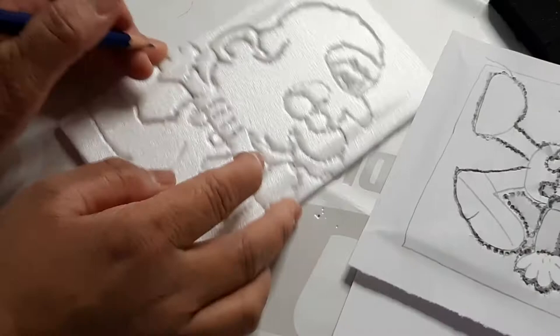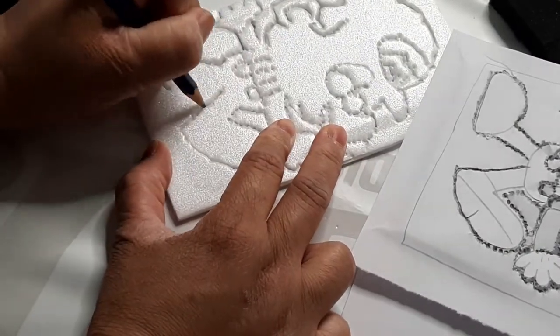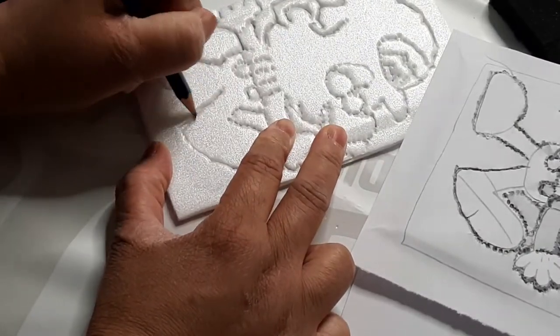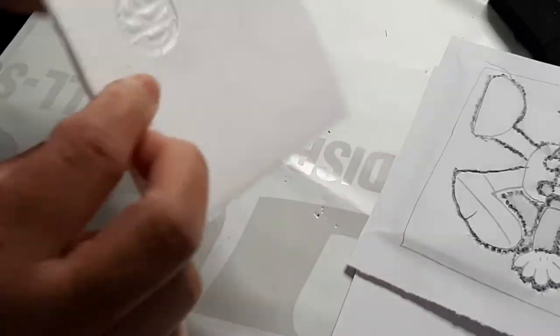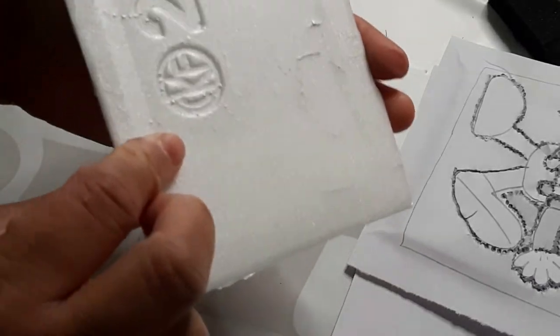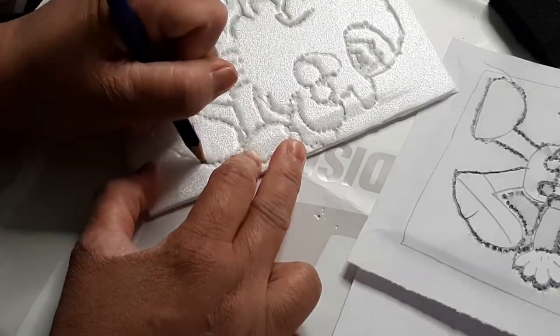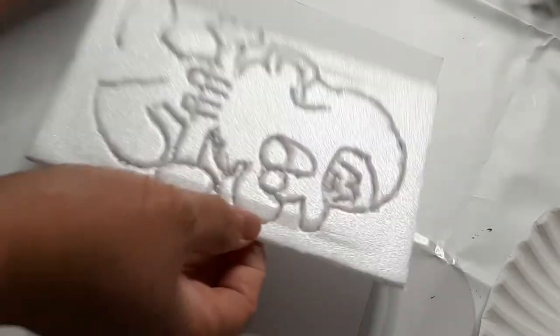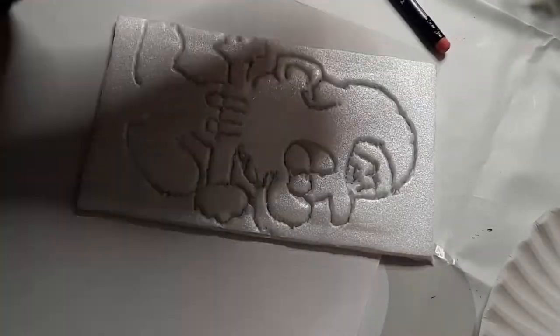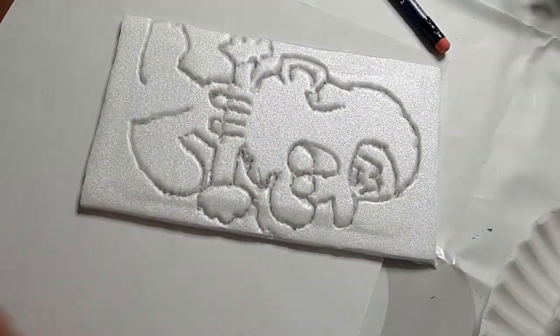Then trace it again. You need to go through it. You need to go through it.